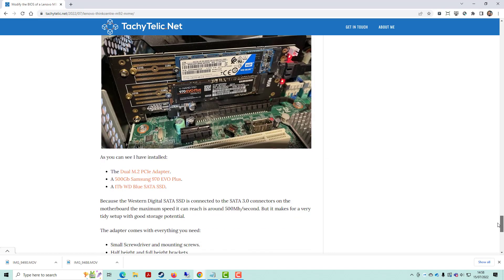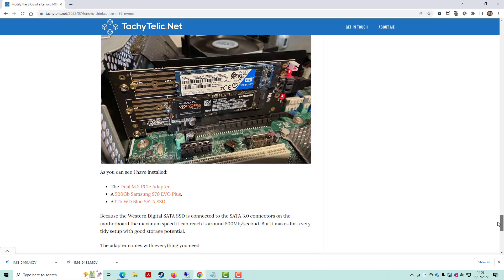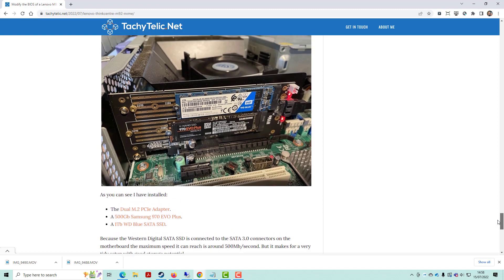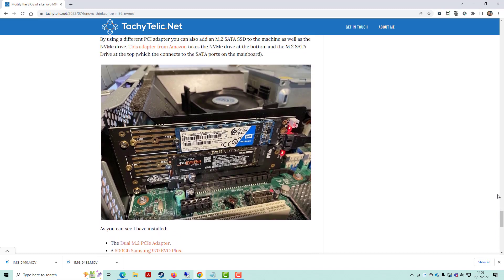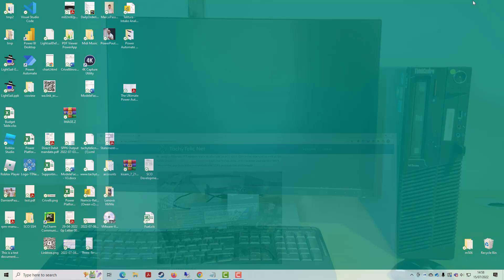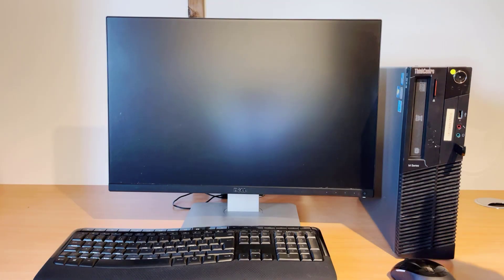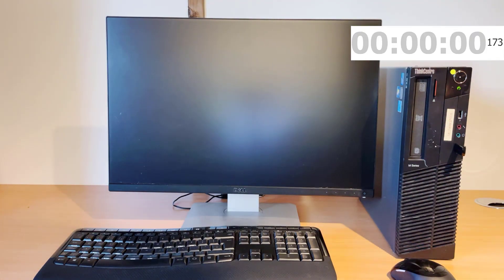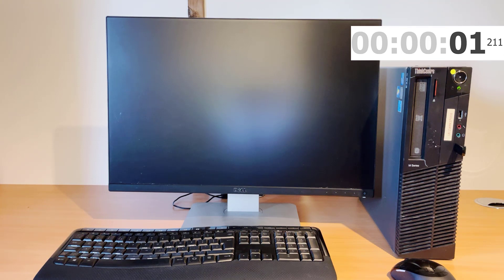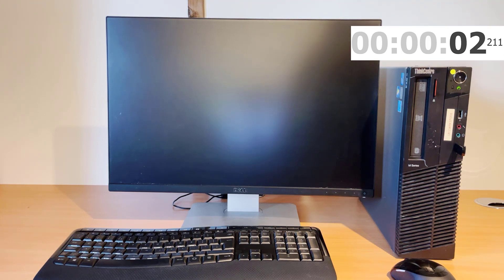So without further ado, I will show you Windows 10 booting up. Okay, so switch the machine on.